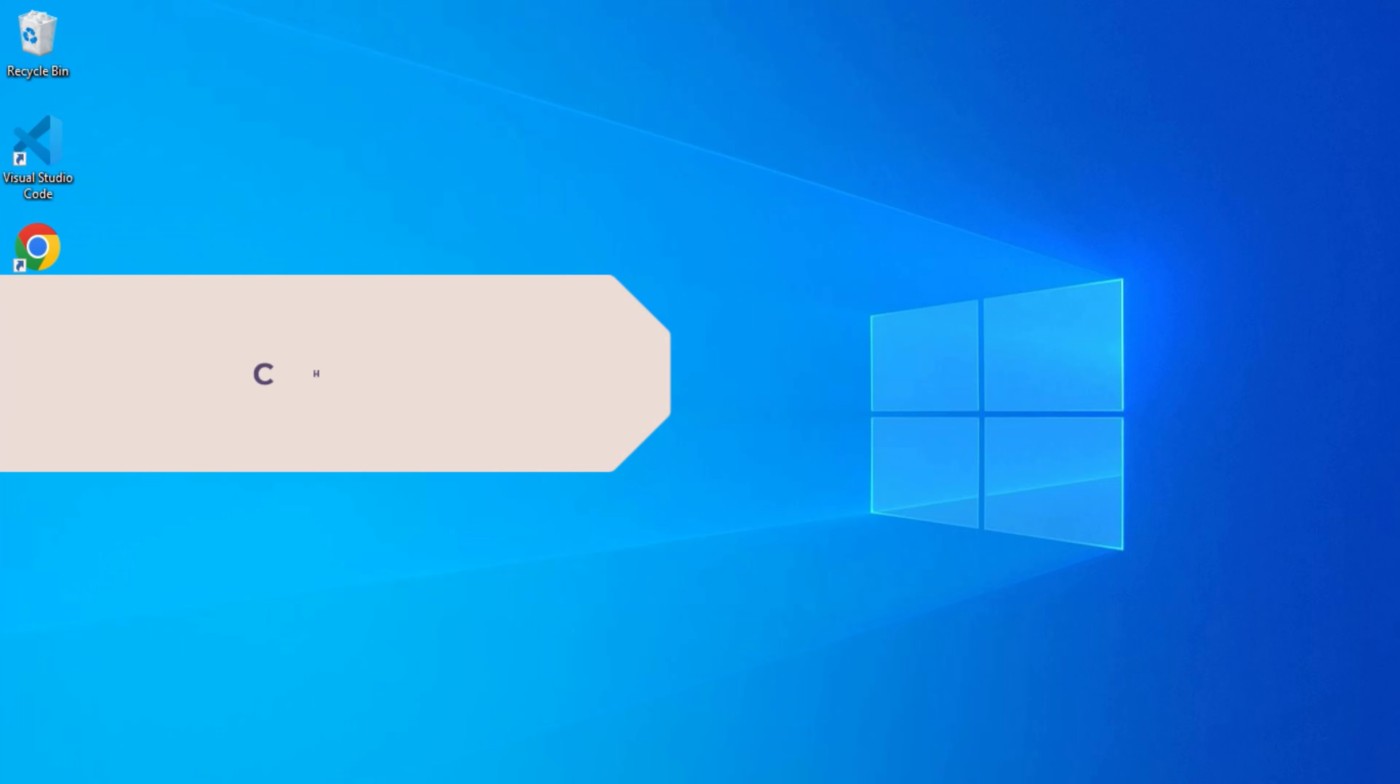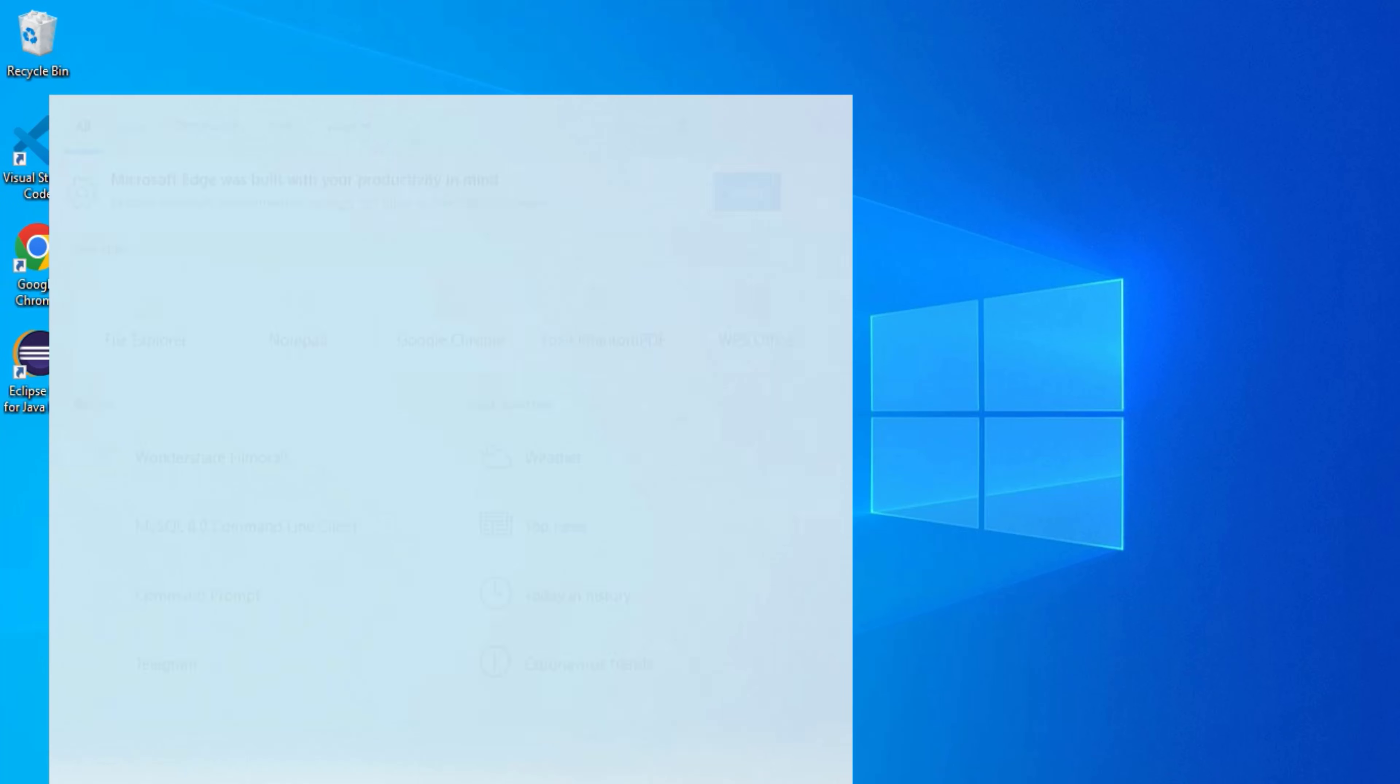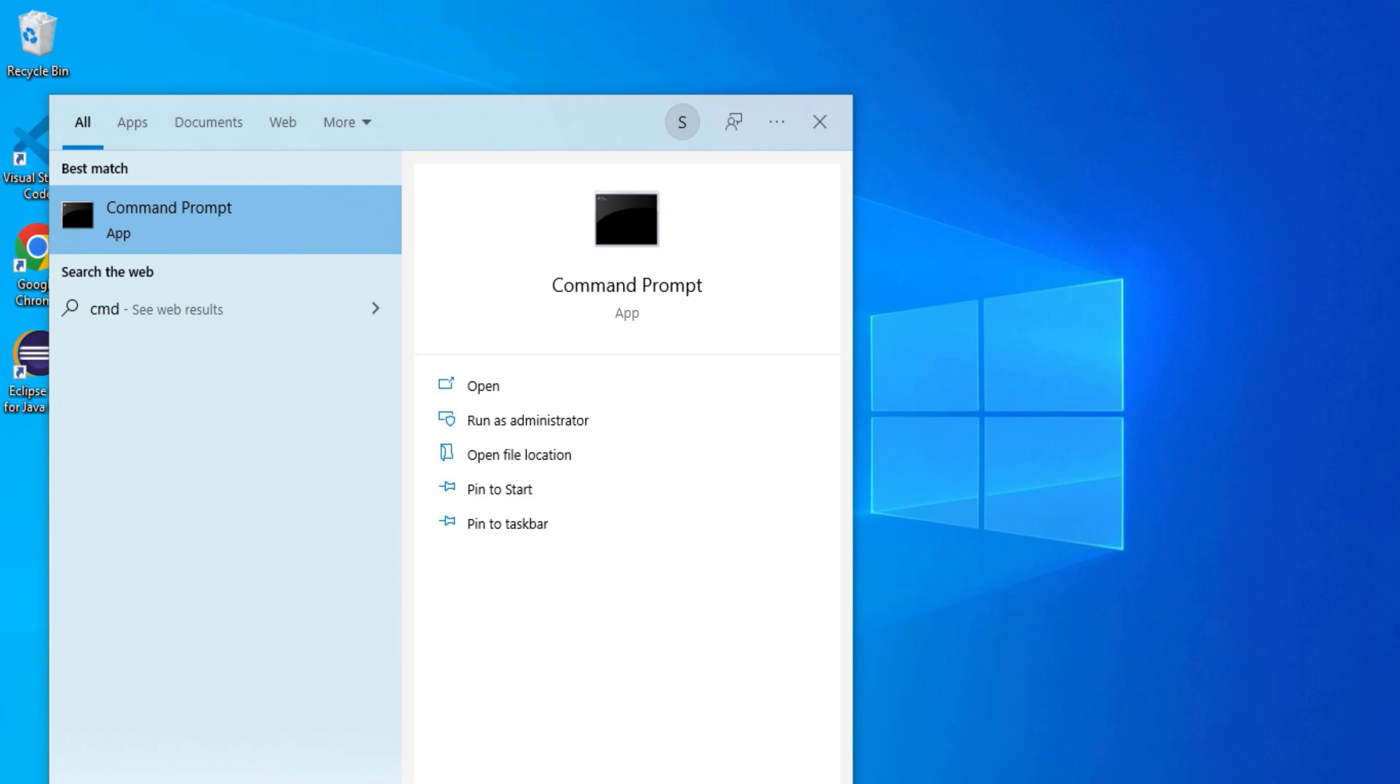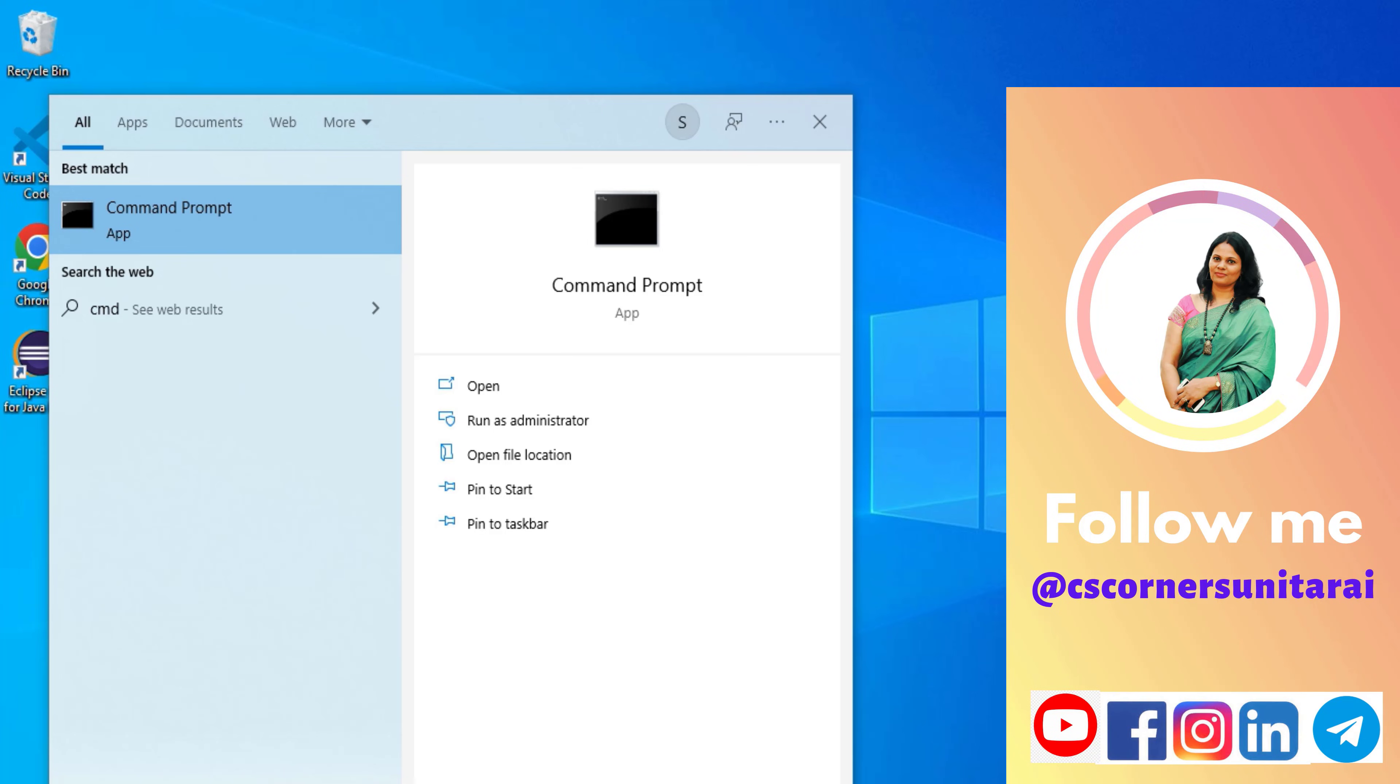Let's start the video. First of all, we are going to open Command Prompt. Here I have just typed cmd and I'm getting Command Prompt. Right click, run as administrator. It is asking me permission, I'll just select yes.